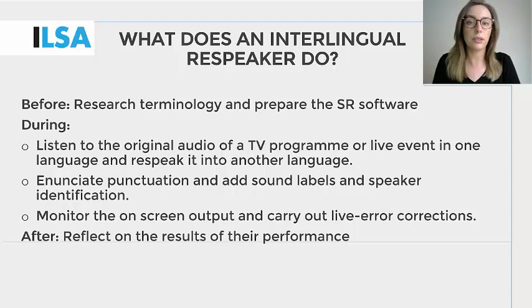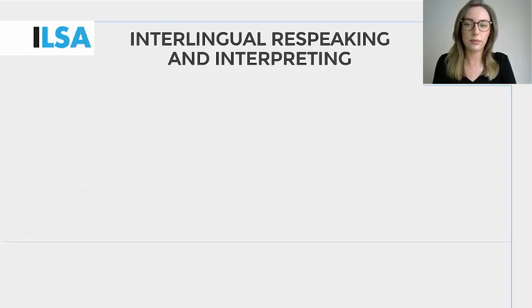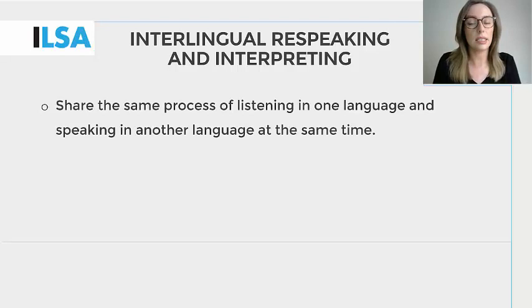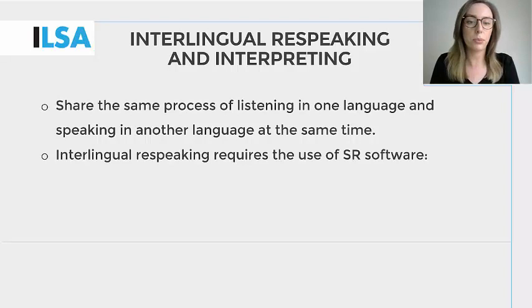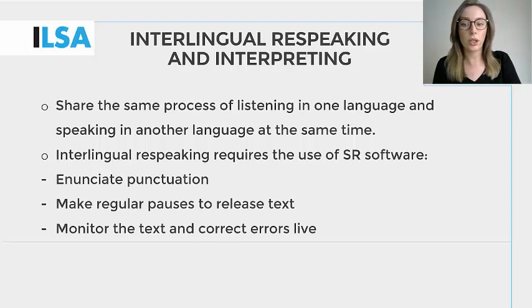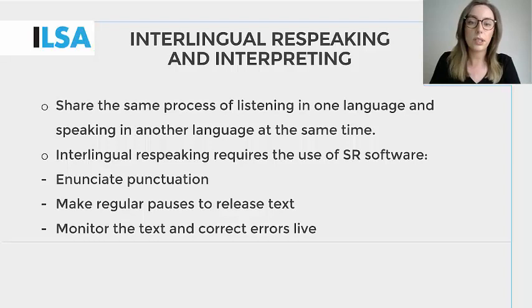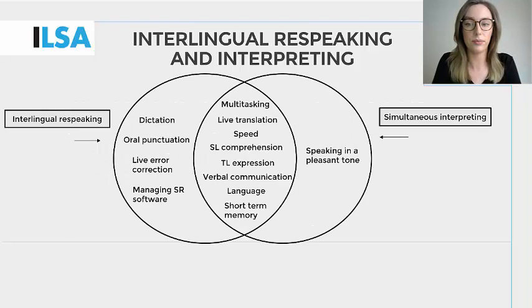Interlingual respeaking could be understood as a hybrid form of interpreting and subtitling, and it is understood that the skills for interlingual respeaking may in fact come from these areas. Interlingual respeaking uses the same process as simultaneous interpreting, which entails listening in one language and speaking in another at the same time. However, interlingual respeaking involves a more complex process because respeakers are required to work with speech recognition software to add punctuation, make pauses and monitor and correct the written output. We're going to take a closer look at the skills shared by interlingual respeaking and simultaneous interpreting.